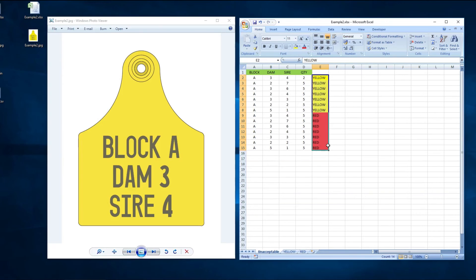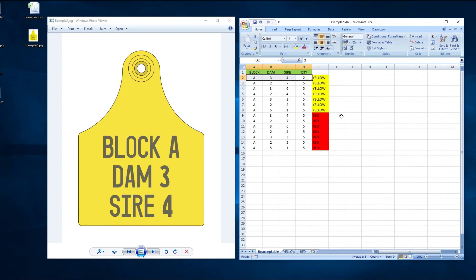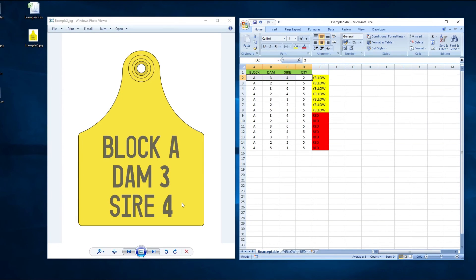Secondly, we can see that there is a quantity field that calls for multiple quantities for that line — this needs to be split. If there are two tags required, like in this example, there must be a line for each tag. And finally, the tag info on the example shows the words block, dem, and sire printed on the tag. If this info is required to be printed on the tag, it must also be included in the cell with the information in the spreadsheet.